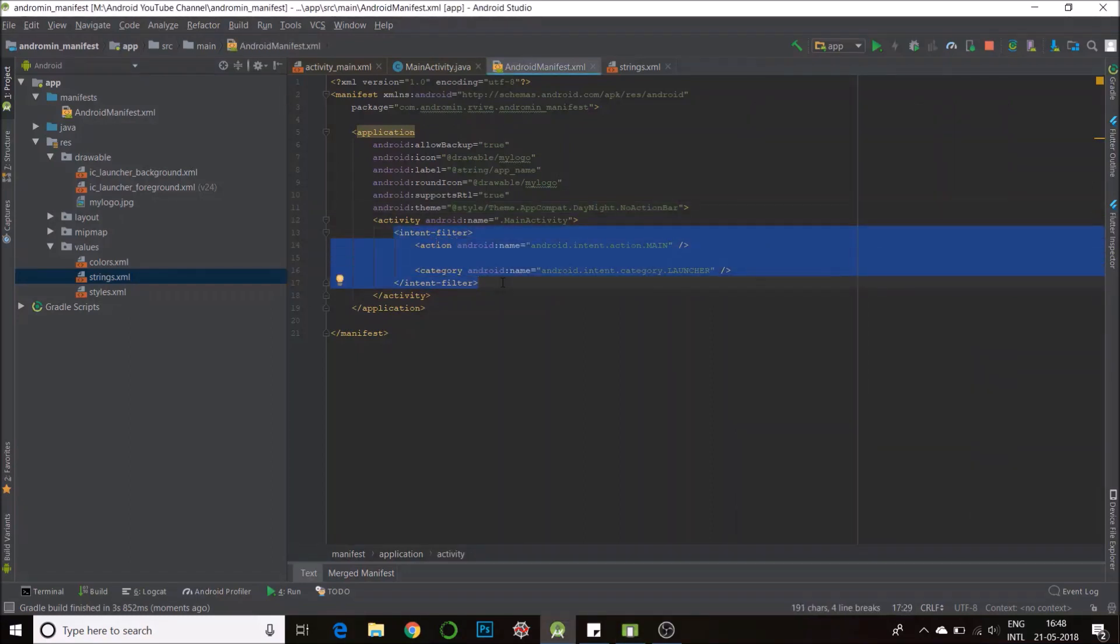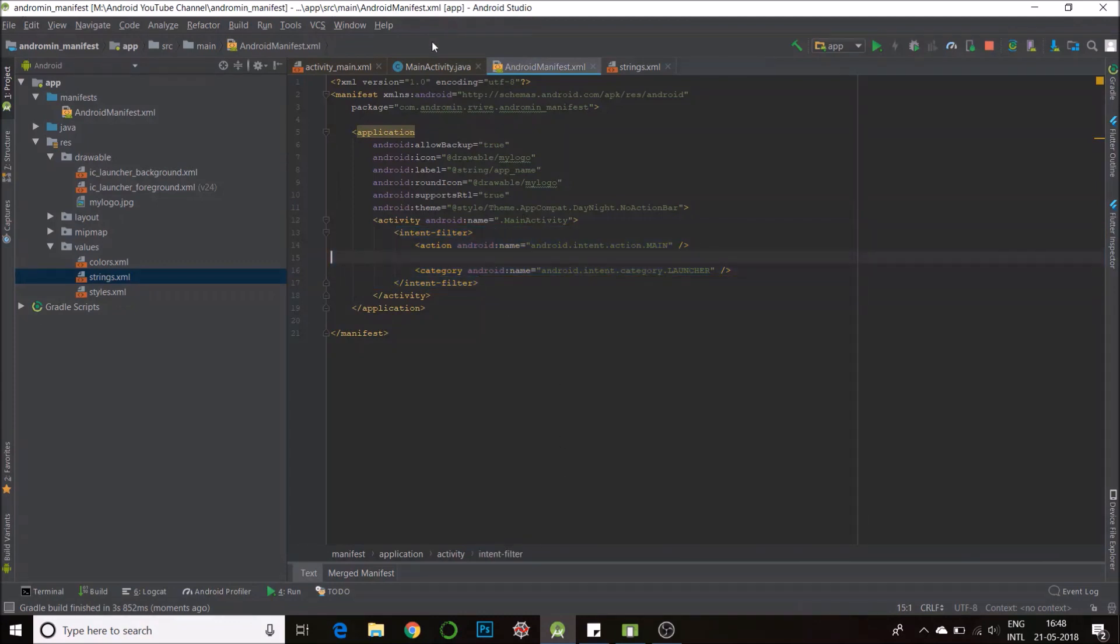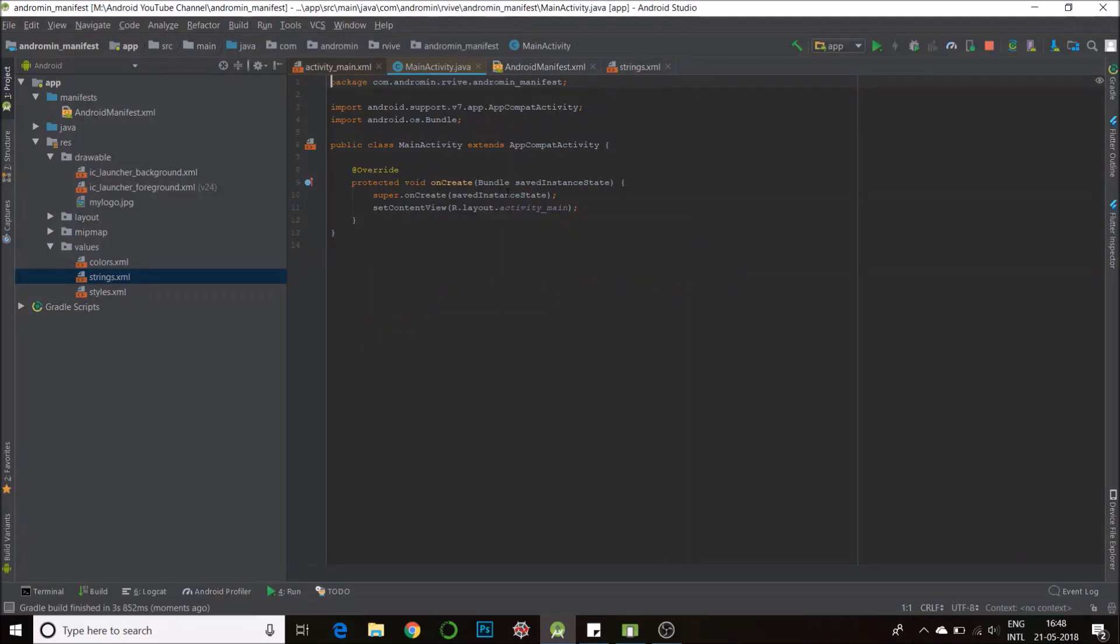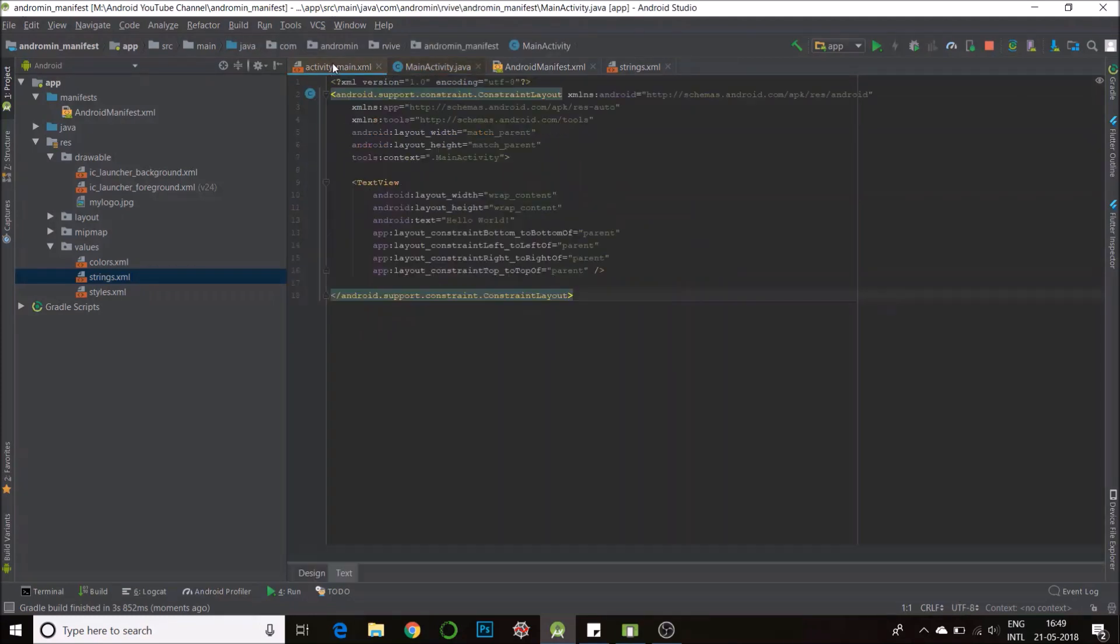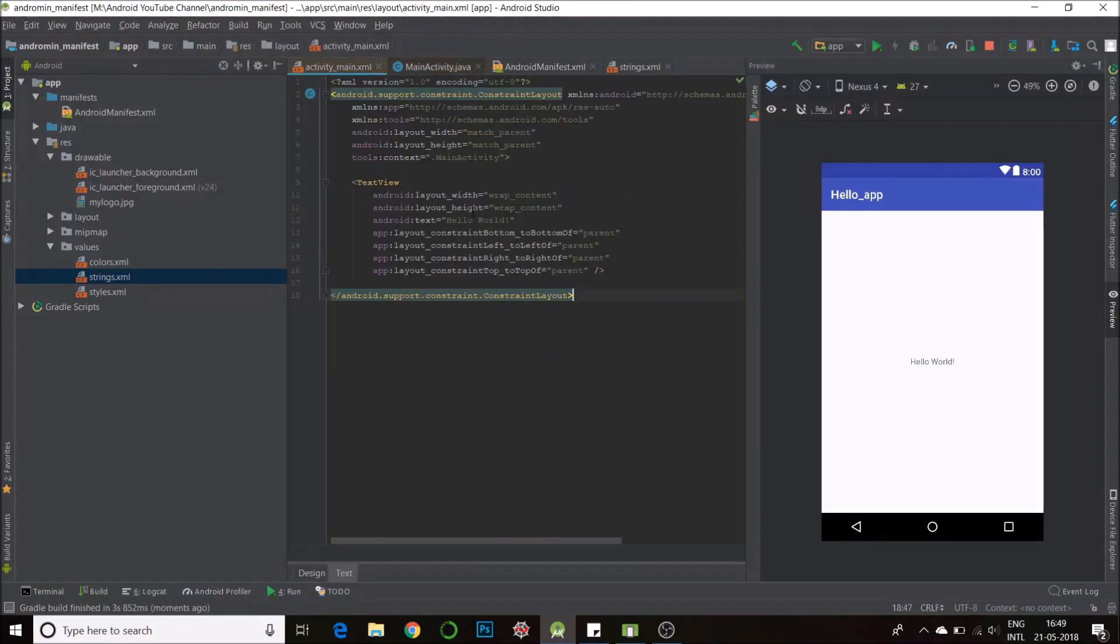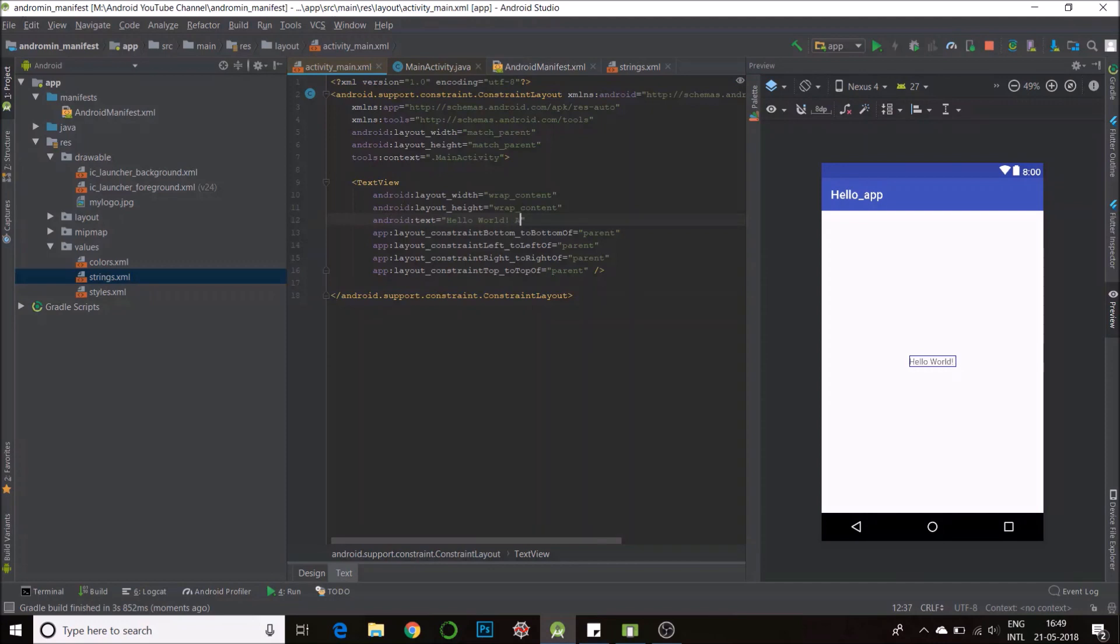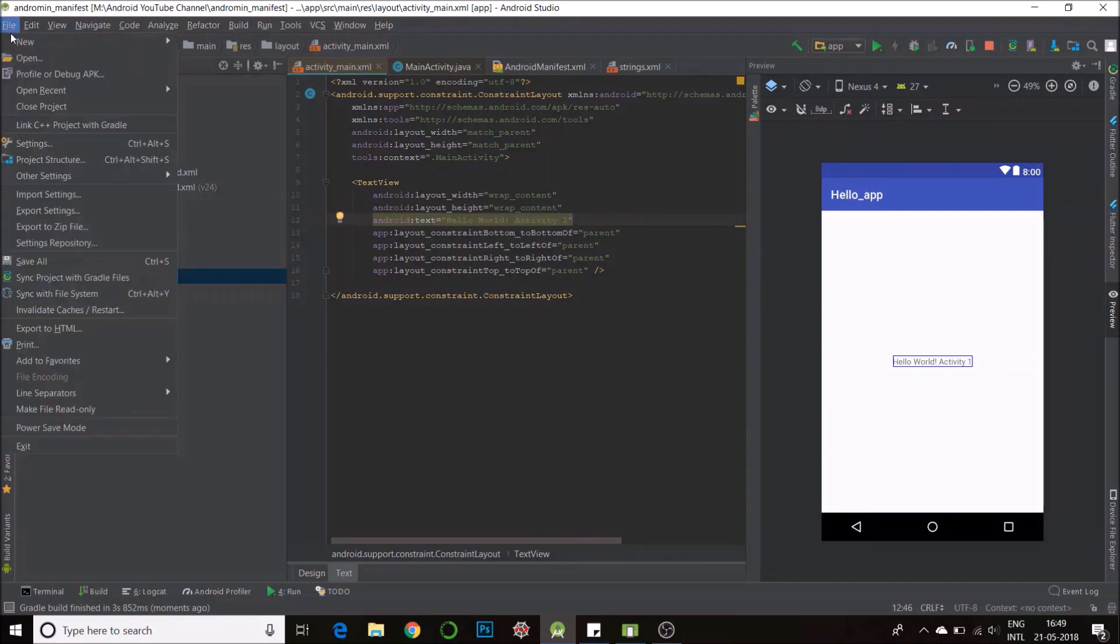This defines the activity which is the opening activity. So right now, there's only one activity which is our main activity. So I'll just put some text into my main activity, hello world activity 1 and I'll create a new activity.